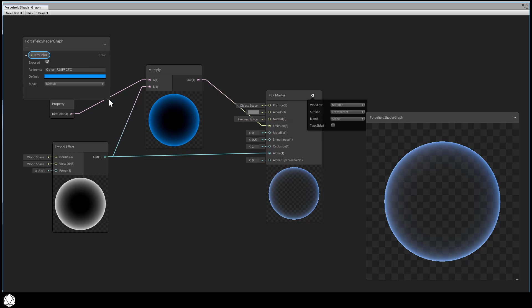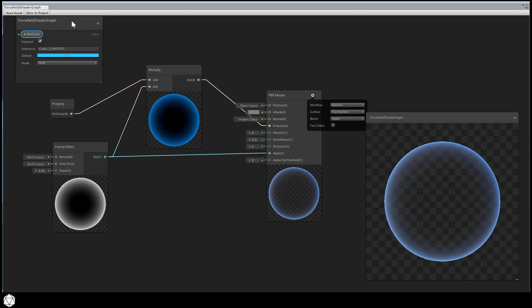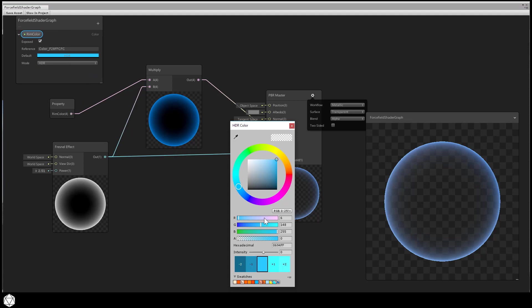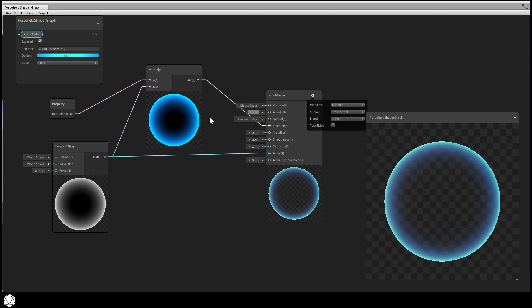If you really want the rim to glow hot, you can switch the color property to HDR to exploit the high dynamic range of colors. Increase the HDR color's intensity if you like. And that creates the impression that our shader is glowing, especially when the bloom post-processing is active. Save the asset and let's check it out in the editor.